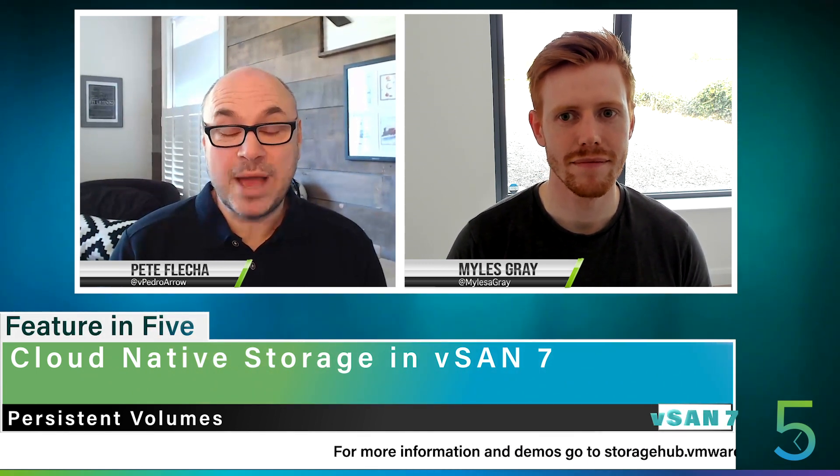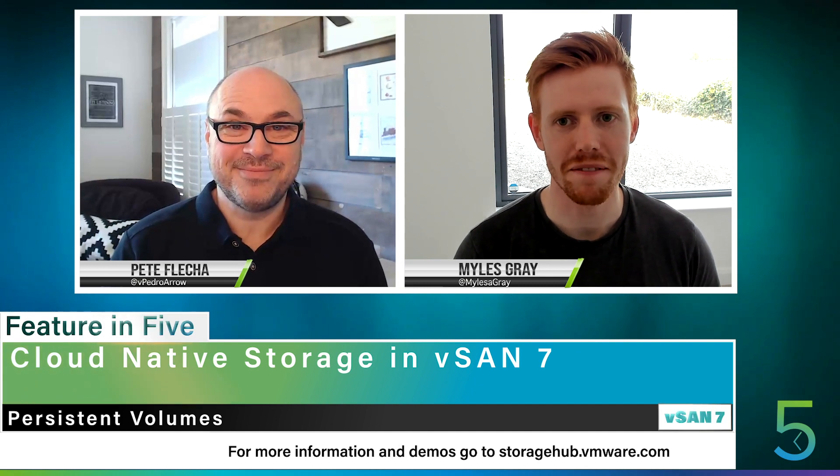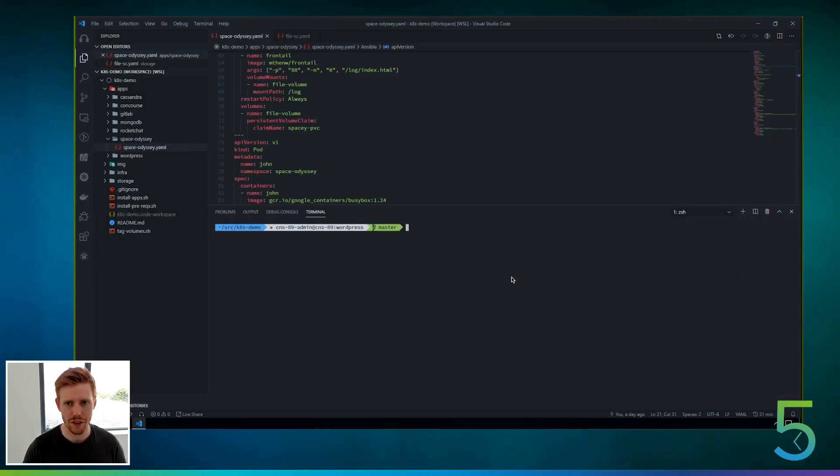Hi, welcome to another feature in five. My name is Pete Fletcher and joining me today to talk about cloud native storage in vSAN 7 is Myles Gray. Myles, welcome. Thank you, Pete. Myles, I understand you have a really great demo that goes through some of the new features here that take advantage of file services in vSAN 7. Yeah, I guess we'll just get straight into it because there's a lot to cover here.